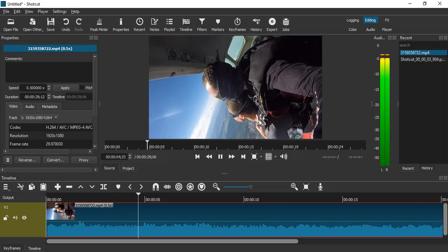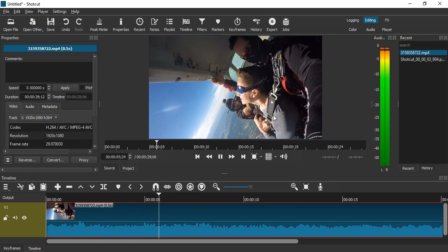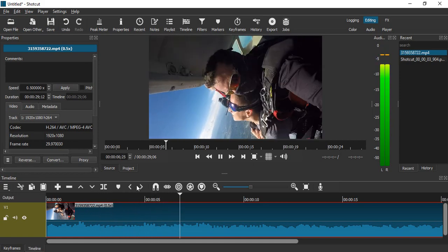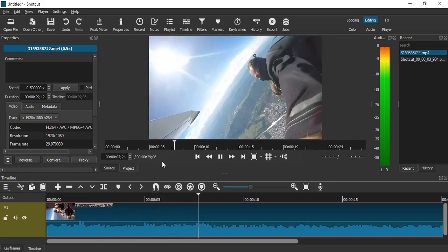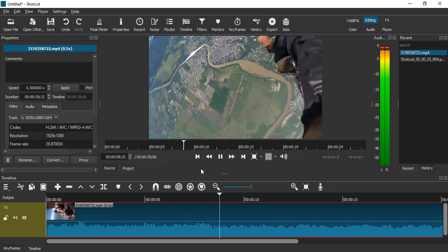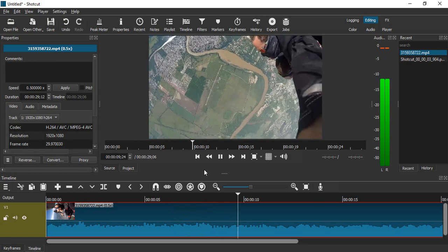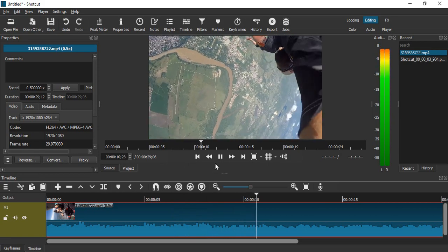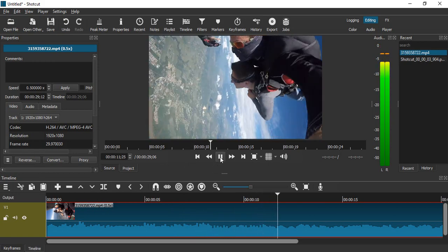That's how we work with video speed and duration in Shortcut. Thanks for watching, that's all for this video.